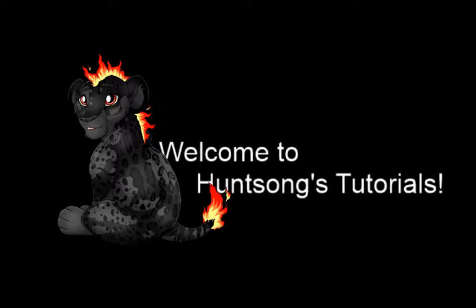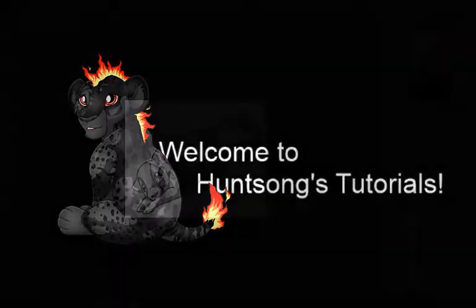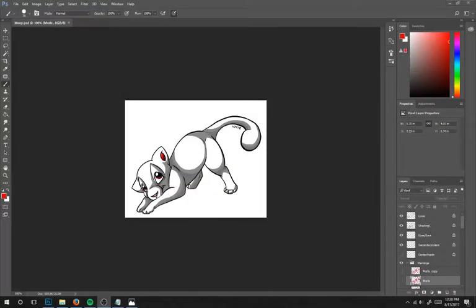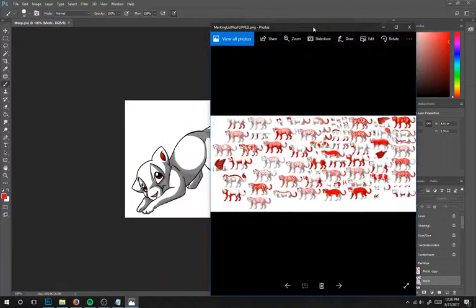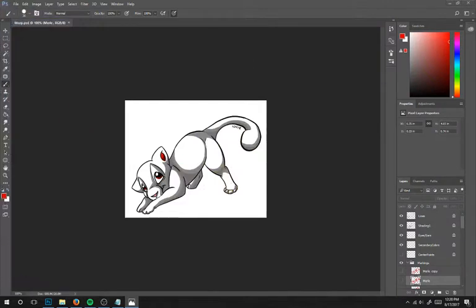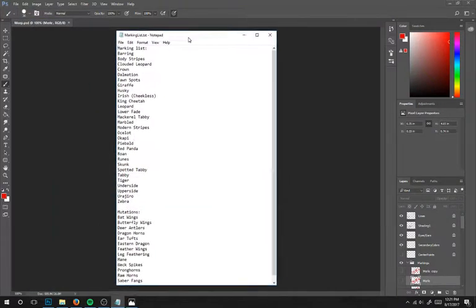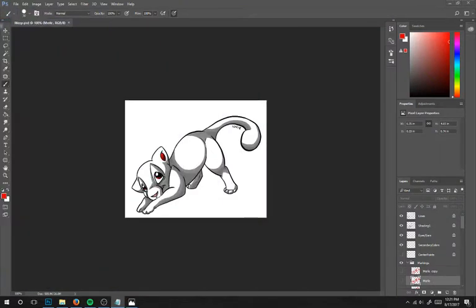Hello, welcome to my tutorial for the day. Today I'm doing Red Panda and Badger marking. So I have my lines, my references, and my list of markings.